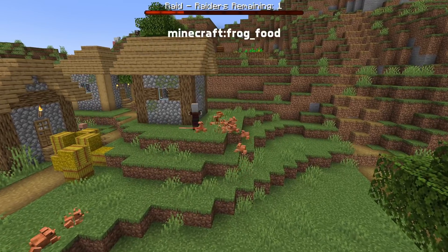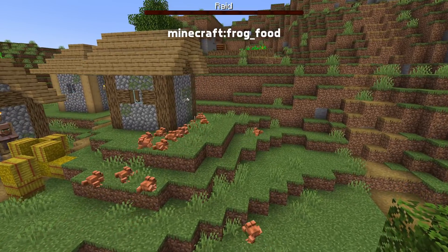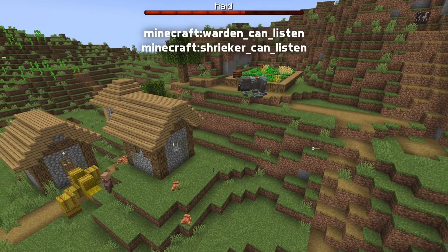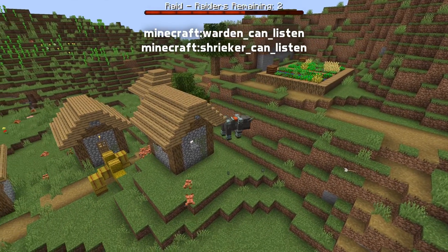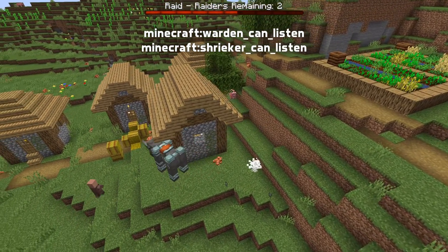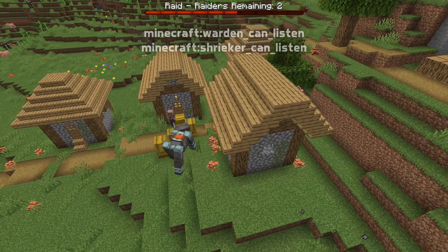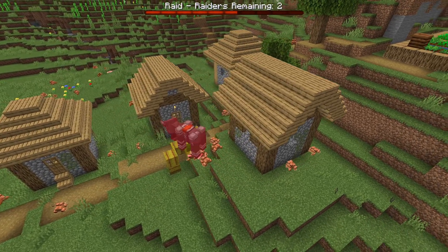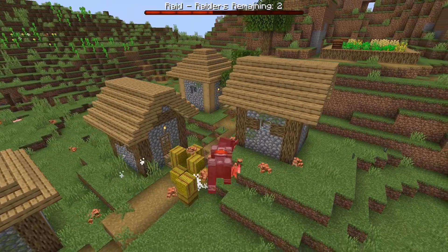There's a new entity type tag called frogfood, controlling which entity types frogs will attempt to eat. A game event tag has been renamed: warden_events_can_listen is now called warden_can_listen. A similar one has also been added: shrieker_can_listen. A new item tag has been added called compasses, containing compass and recovery compass by default.